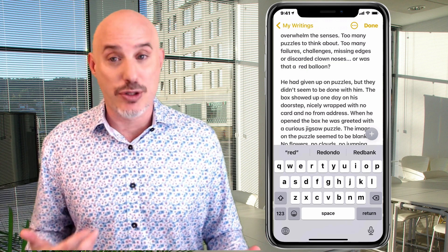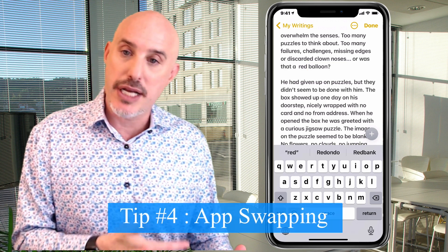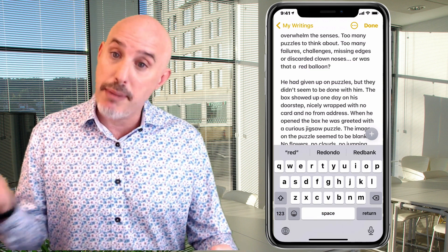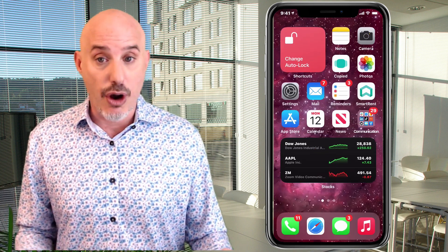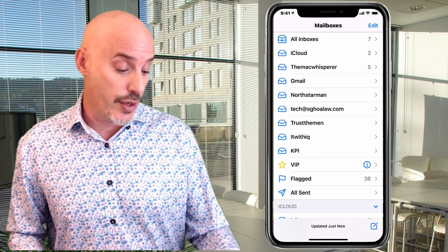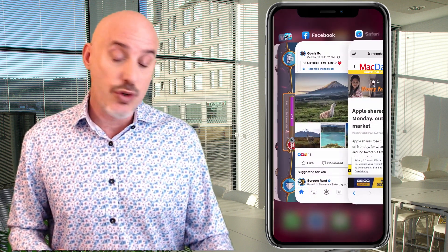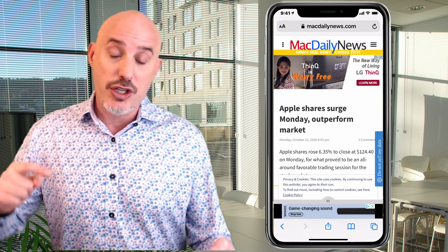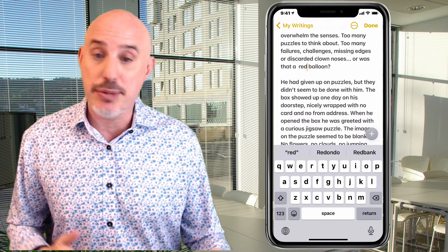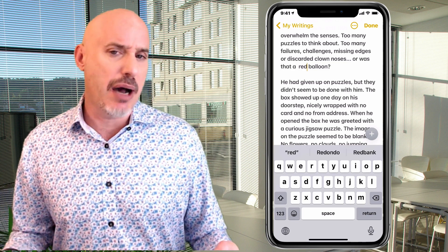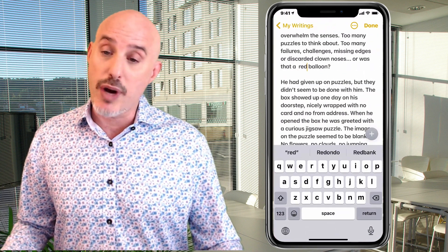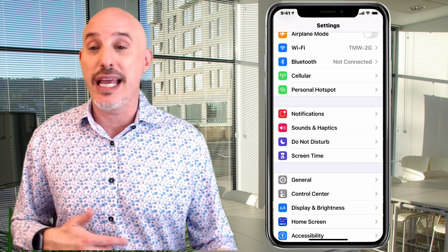One of my personal pet peeves is when people want to switch apps — say from Notes to Mail — and they swipe up from the bottom to the home screen, or use the multitasking screen. But you can actually use the bar at the bottom to swipe right or left to quickly switch between apps. This is really useful because in most cases we're using the same few apps all day. Just swipe right to go app by app through your most recently used applications.